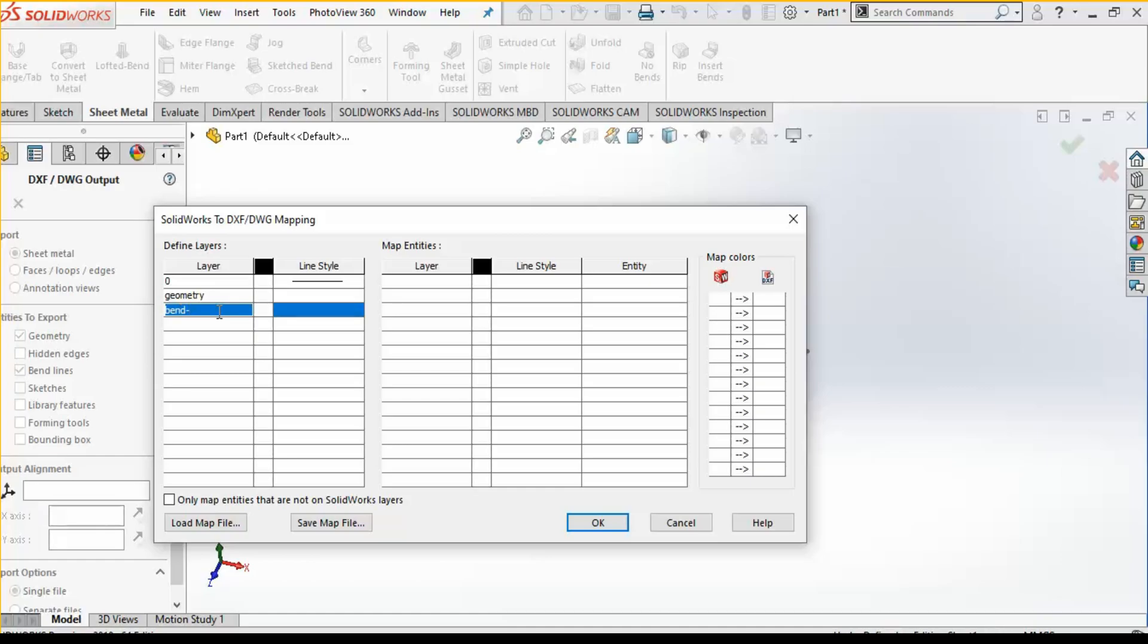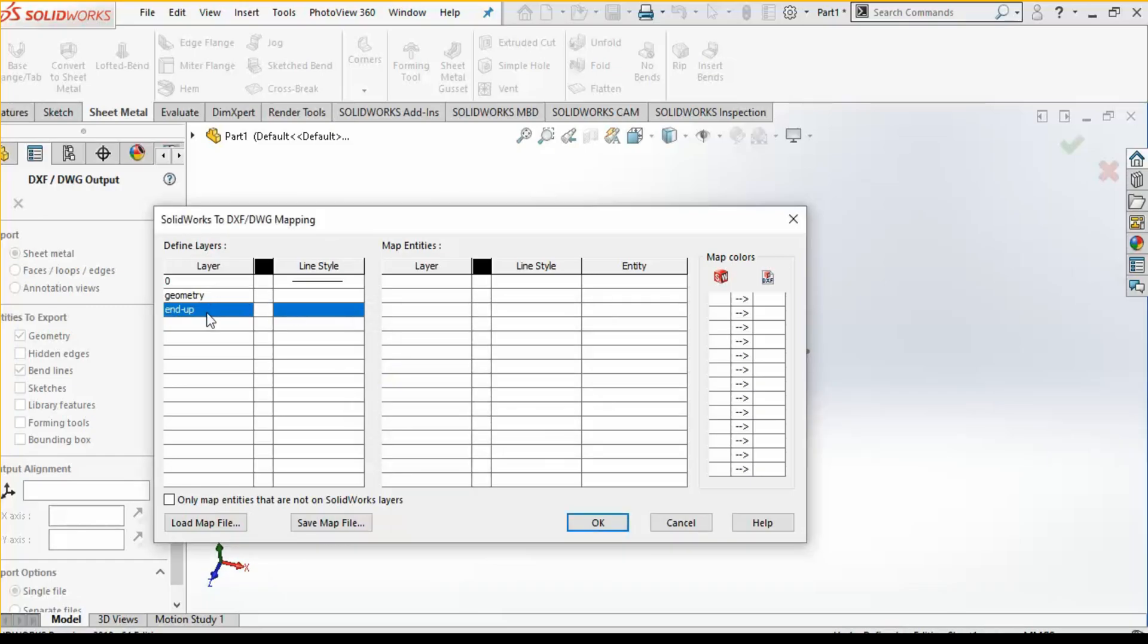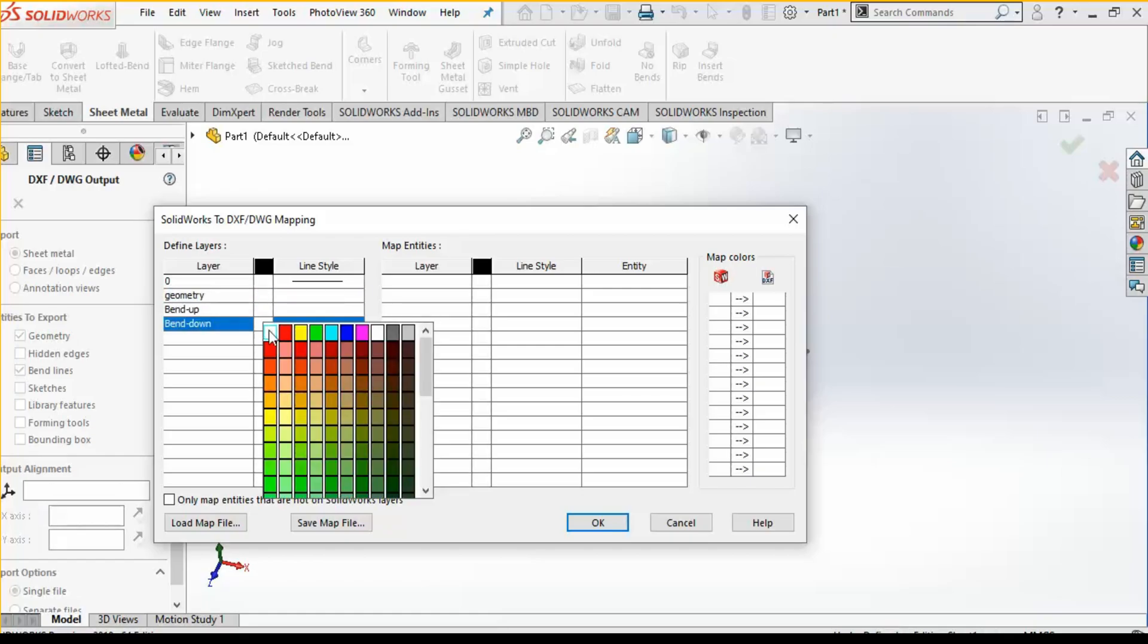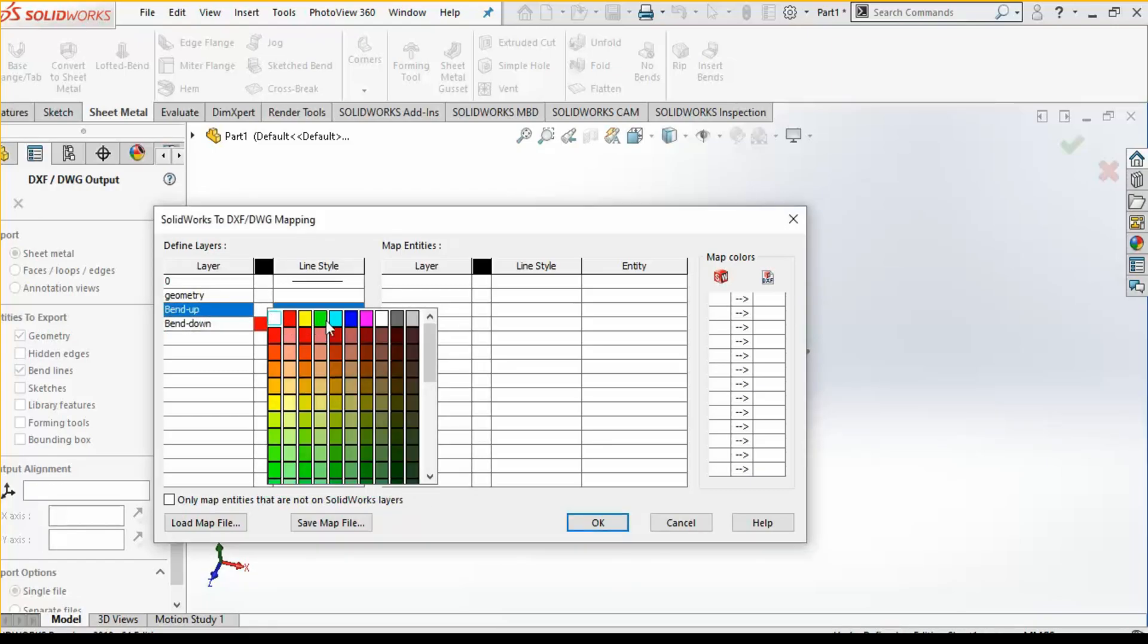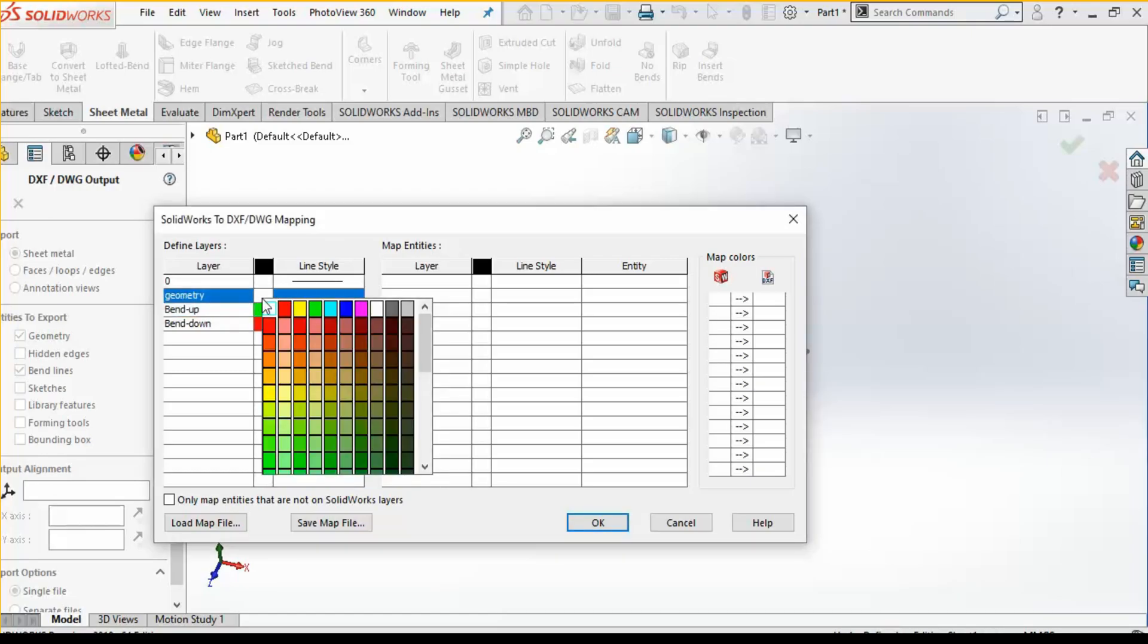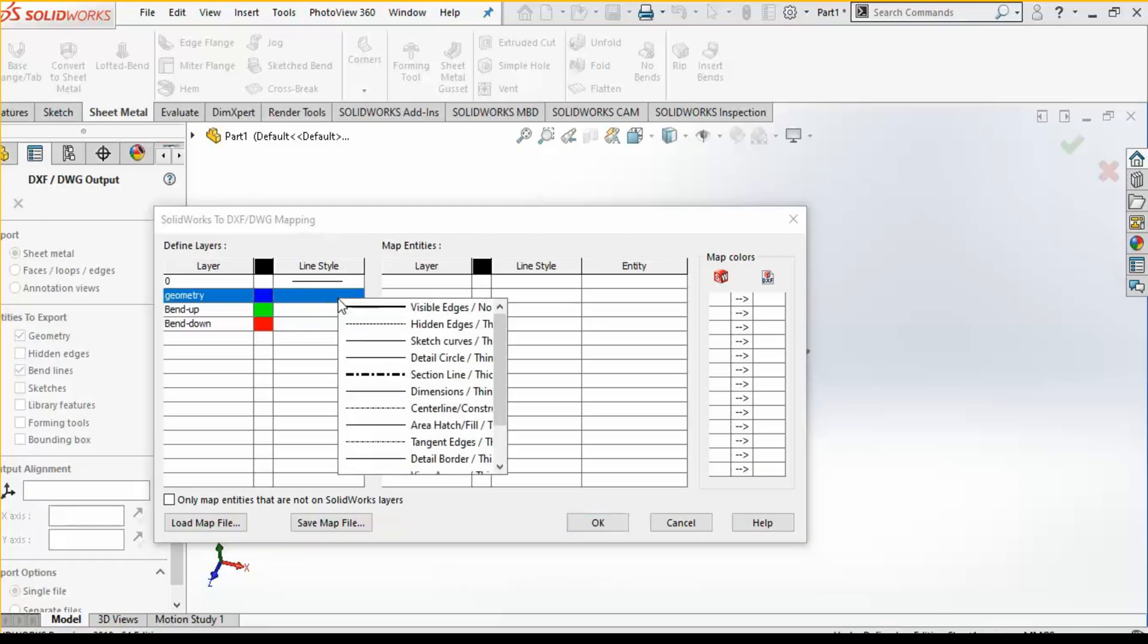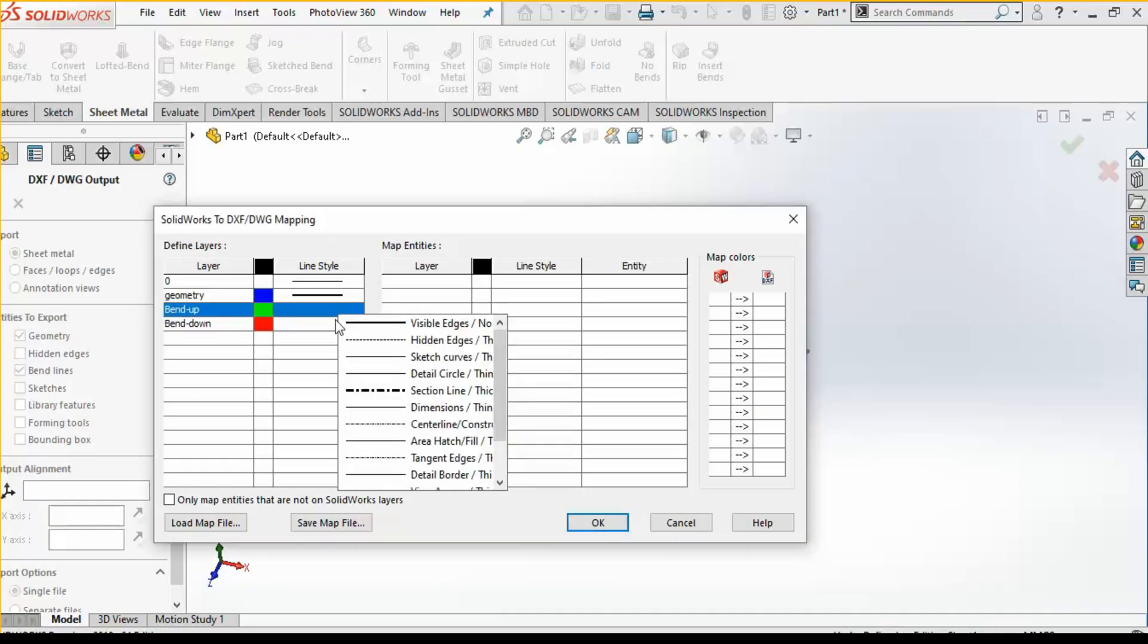Bend up, bend down. Now here you can select: if there is a line which is bend going in down direction, it will be shown in red color. Bend up will be shown in green color, and the geometry will be shown in blue color. Now here separately you can also select the line style which you want: it should be thick, it should be hidden, or it should be a center line. Based on that, you can select the line style over here.